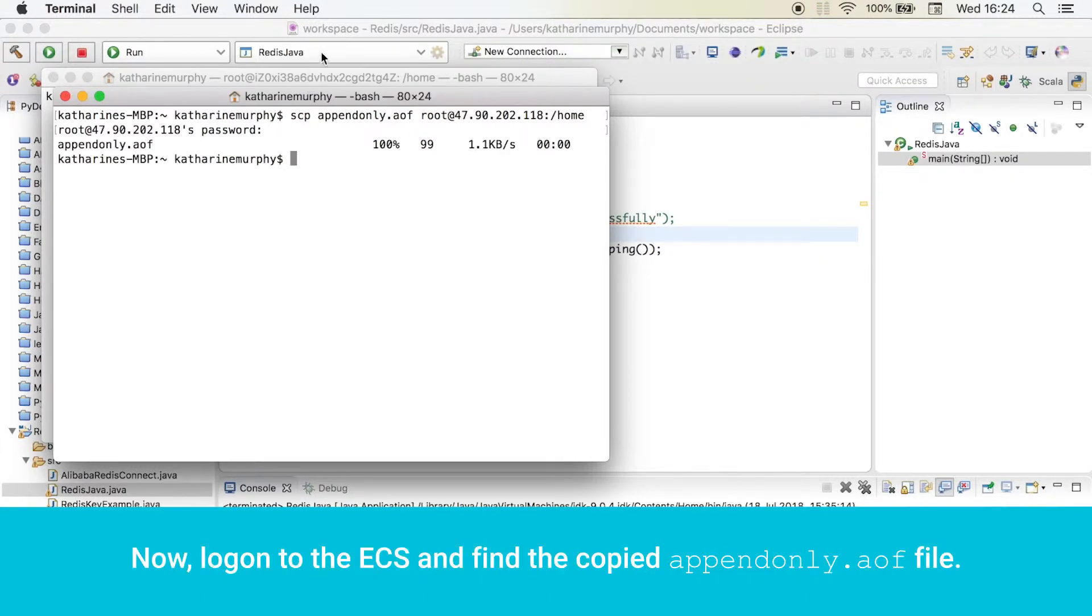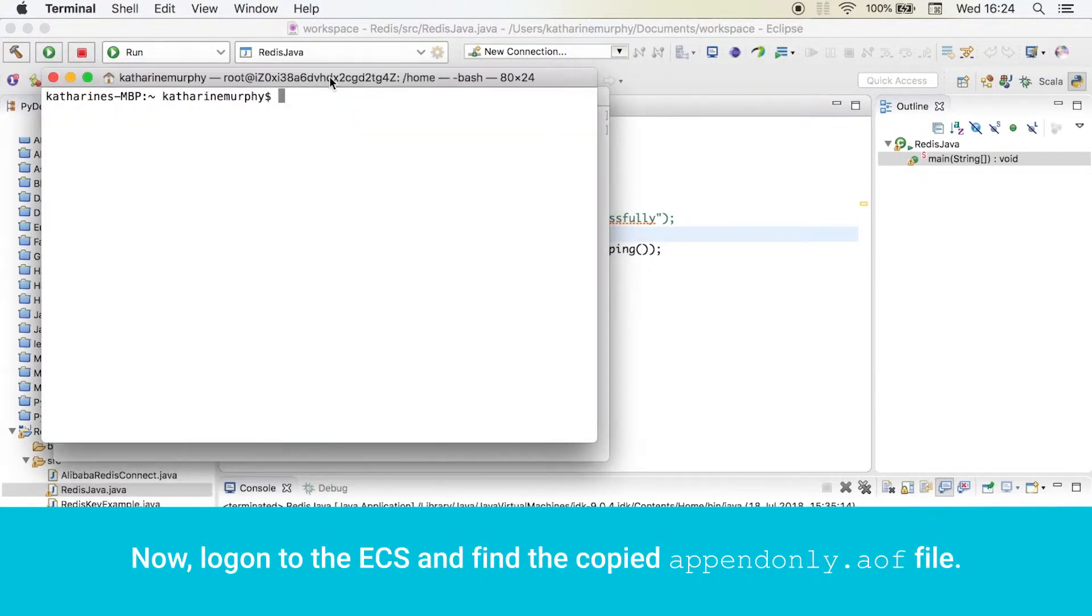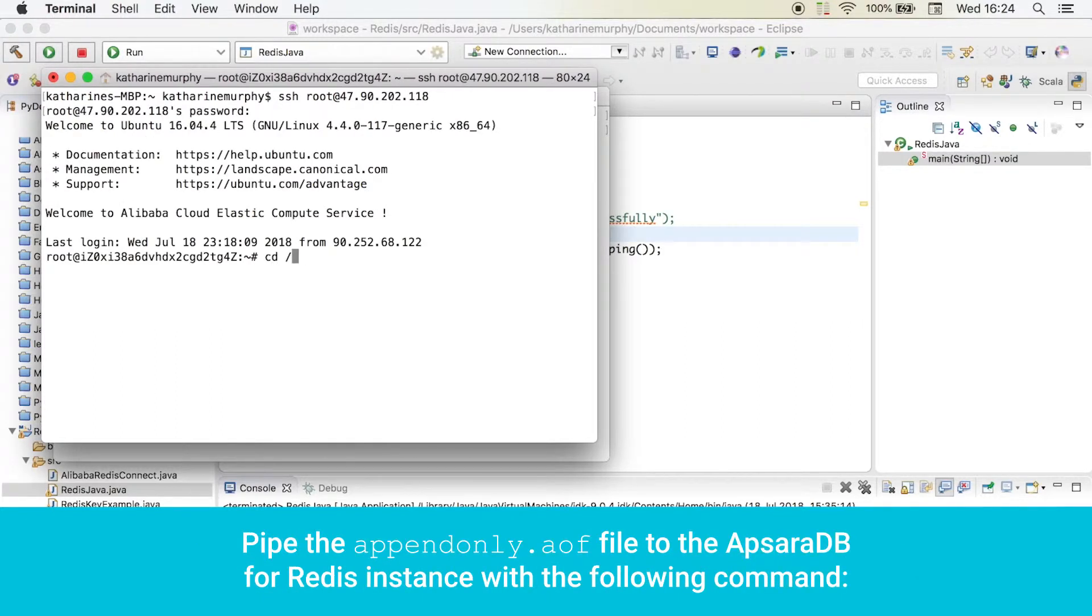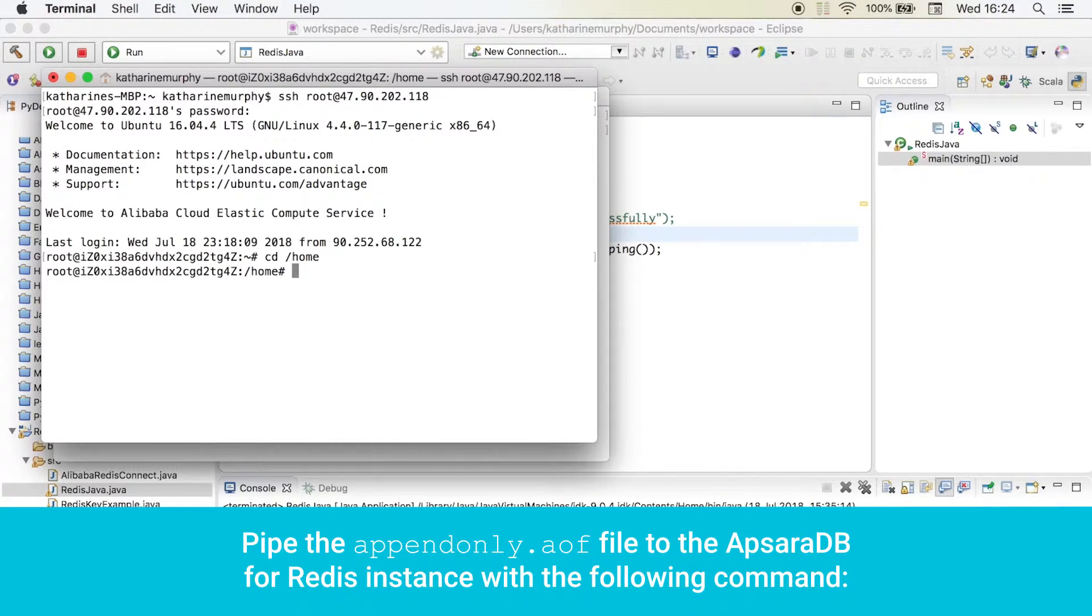Now, log on to the ECS and find the copied appendonly.aof file. Pipe the appendonly.aof file to the Apsara DB for Redis instance with the following command.